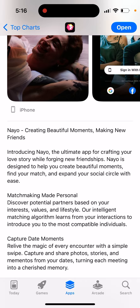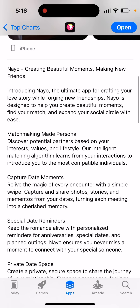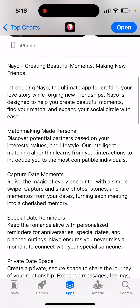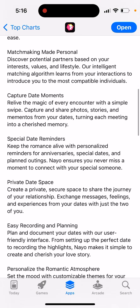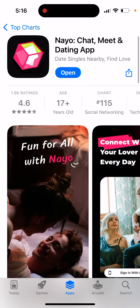It's designed to help you create beautiful moments, find your match, and expand your social circle with ease. Matchmaking is made personal — discover potential partners based on your interests, values, and lifestyle. Capture special date moments and remember them.